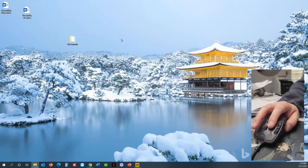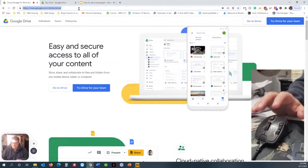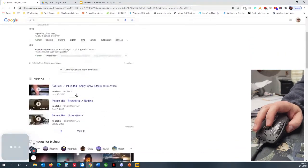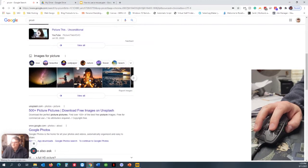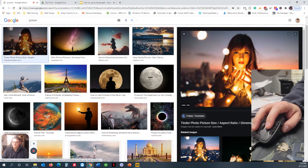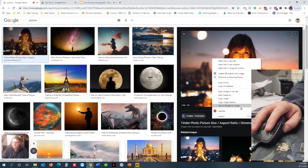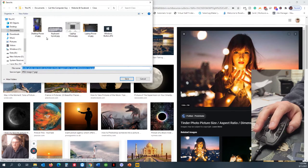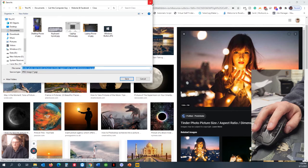So that is double click, single click, and right click. If you're on the internet and you find a picture you like and want to download, you right click on it, which brings up this menu. Inside this menu, you left click on Save Image As, or Copy Image, or whatever you want to do. That left click brings up an option for where to save.